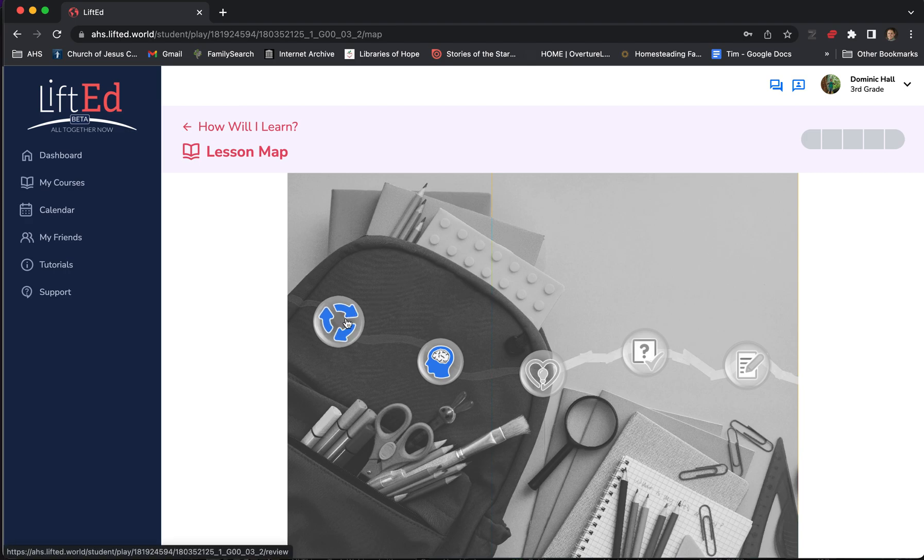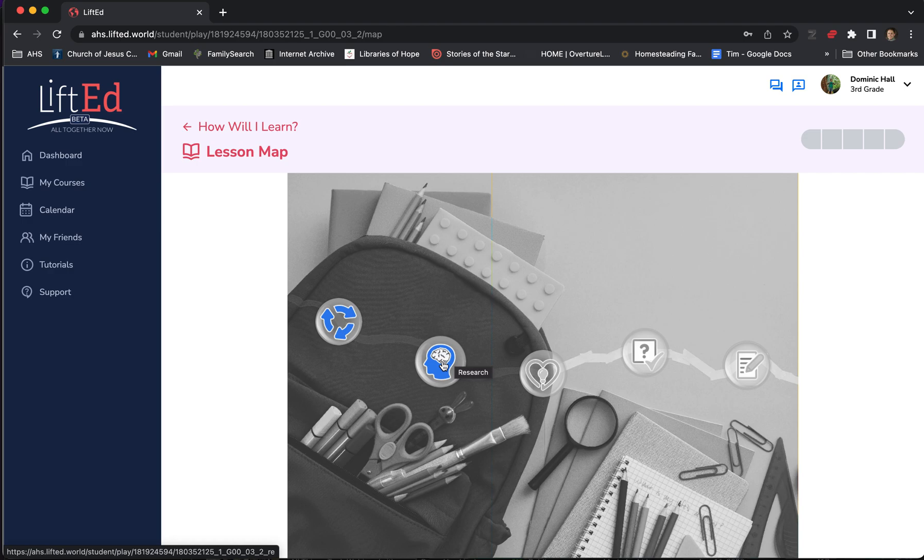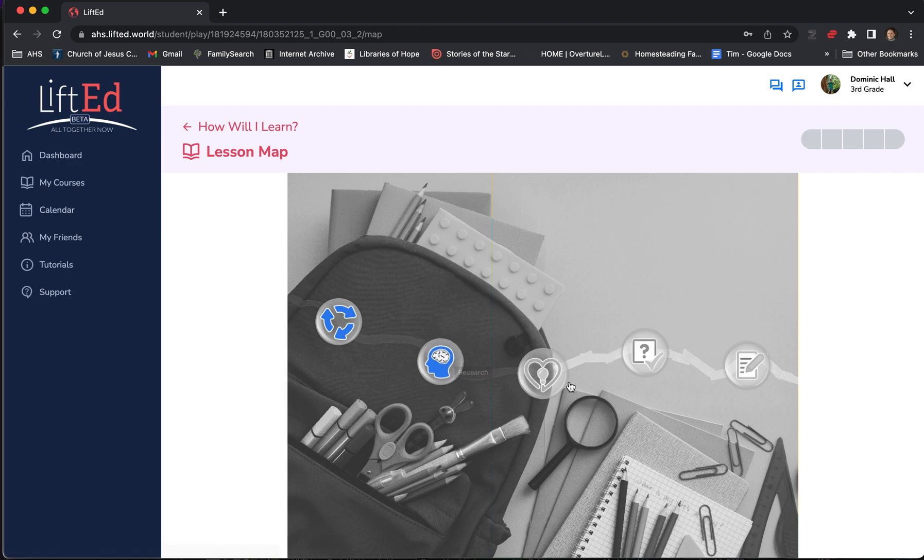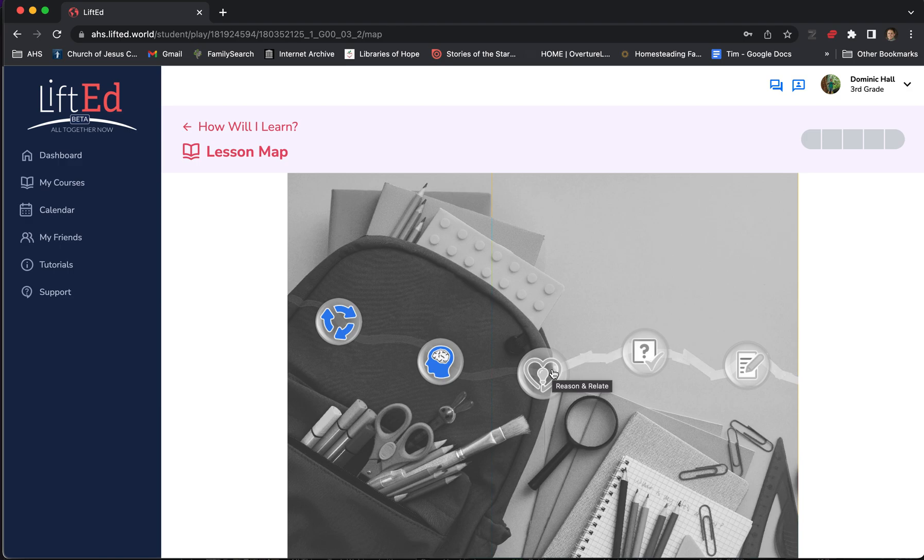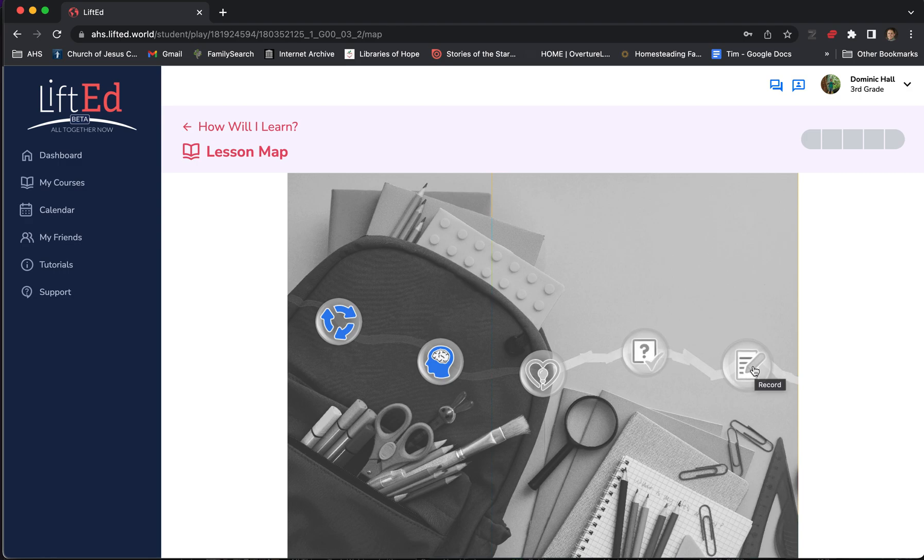The student will click here to participate in a short review game. When they're done with that, they'll be moved along to the research portion where they'll watch a video, and they will participate by answering questions and recording videos of themselves. When they're done there, they'll come over to the Reason and Relate where they'll learn about how the concept from the previous section, the research section, connects to the gospel. Again, here they'll interact and record short videos of themselves. Then they'll take a quiz and do the record assignments, which is their homework.